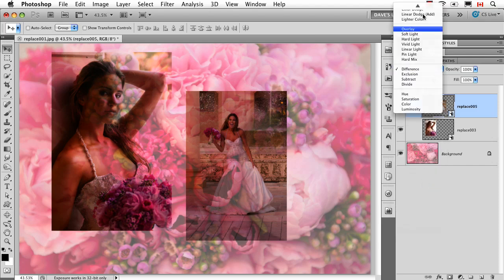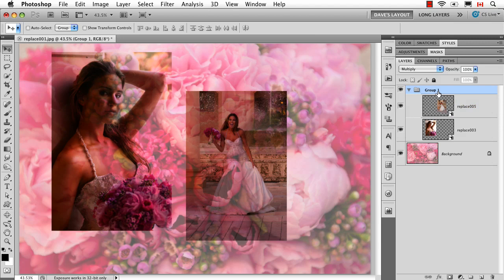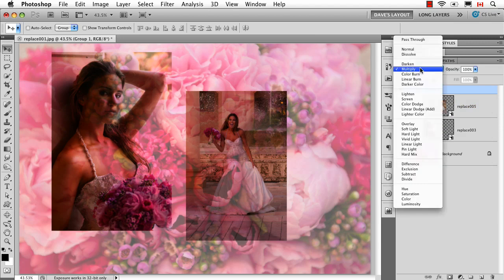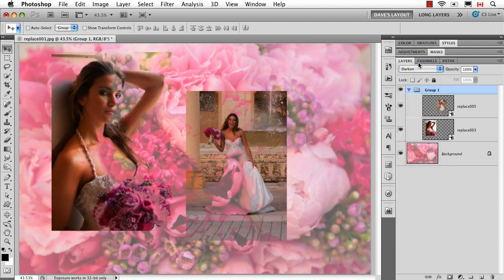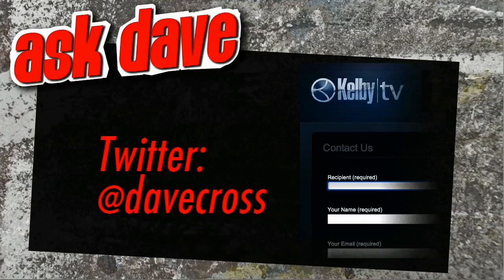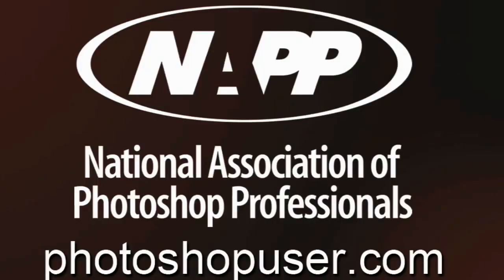Pretty straightforward, with the only catch being that the layers you want to apply this universal blend mode to must be in a group for it to work properly. Ask your short Photoshop question using the contact form at Kelby TV or through Twitter at Dave Cross. Thanks for watching.